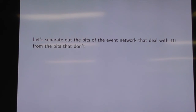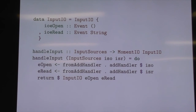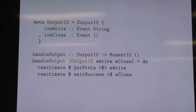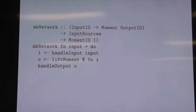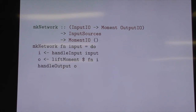First things first, let's separate out that IO. We create a data structure that holds our events, and we just do our registration in a separate piece — register the events, return the events. We do the same with the outputs: here are our output events, and we do our reactimating. And then if we're given some kind of network that is pure — it doesn't use MomentIO — using those input events and those output events, this will lift it back to what we had before. liftMoment is part of the MonadMoment type class, which allows things to work in either Moment or MomentIO.